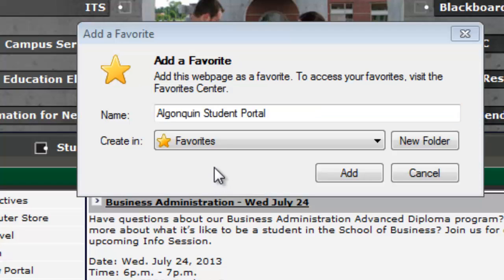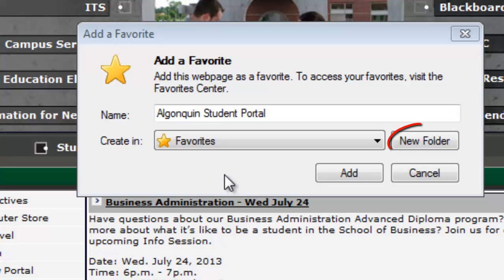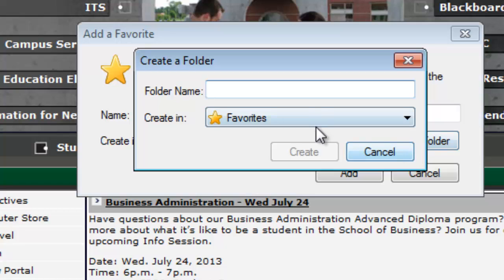By default the bookmark will be created in favorites, but you can easily create a new folder if you wish to organize your bookmarks by course or by subject. For this example we're going to create a new folder and we're going to call it Algonquin — this will be where we'll store all of our websites about Algonquin College — and we'll click Create.